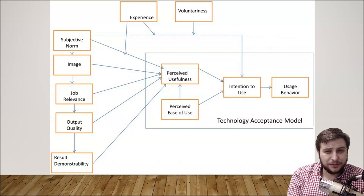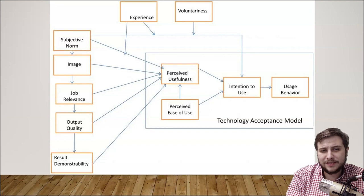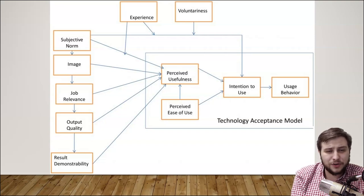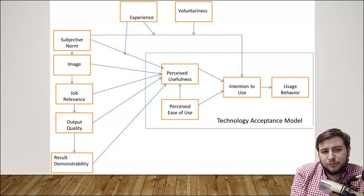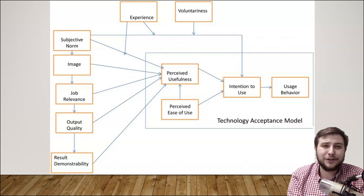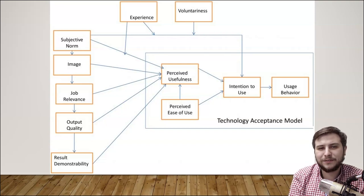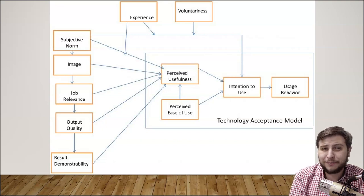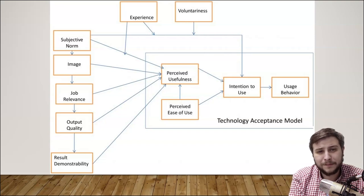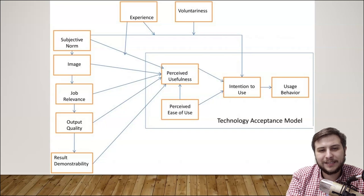TAM revision model 2 breaks things down further. It's mostly the same in terms of perceived usefulness, ease of use, and how that flows into usage behavior, but TAM 2 introduces additional factors. First, the subjective norm — does the person find it generally useful? What image do they have of it? Is it relevant to their job? Will it produce higher quality output? Can they produce results similar to what the company produces? Additionally, a person's previous experience matters — someone who already knows photo editing is more likely to pick up Photoshop immediately. And the voluntariness of their attitude — are they willing to do it? If willing, that flows into a strong intention to use.